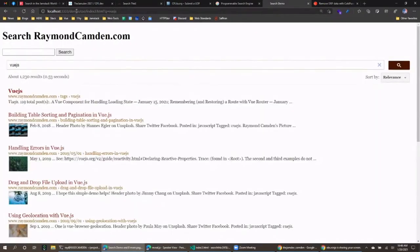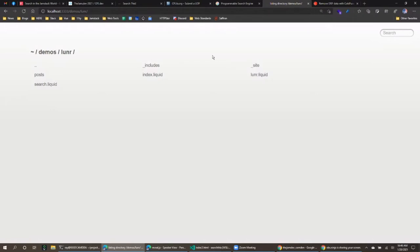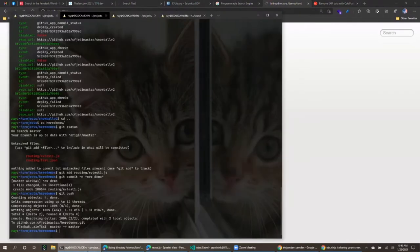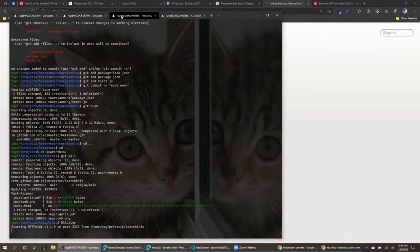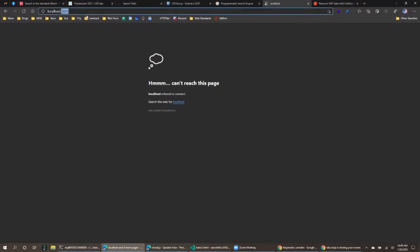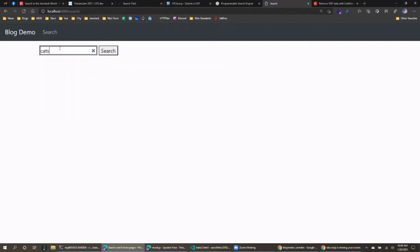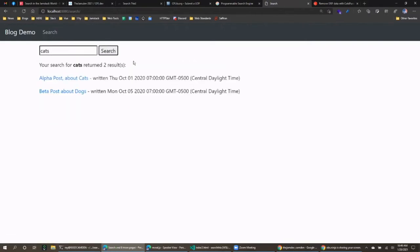I have a demo — I'll show it running first, then show the code behind it. This particular demo uses Eleventy, though you don't have to. I have a simple blog demo with four posts about dogs and cats. If I search for 'cats' I get results. The entire search experience is built by me, and I could expose things like the score to tell people how good a result is.